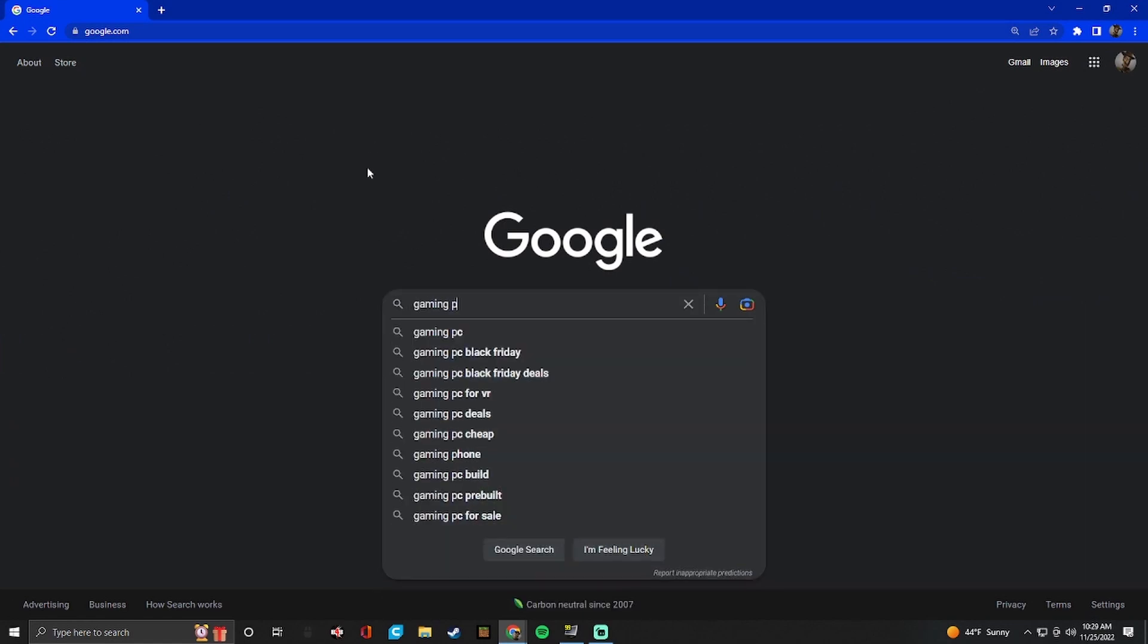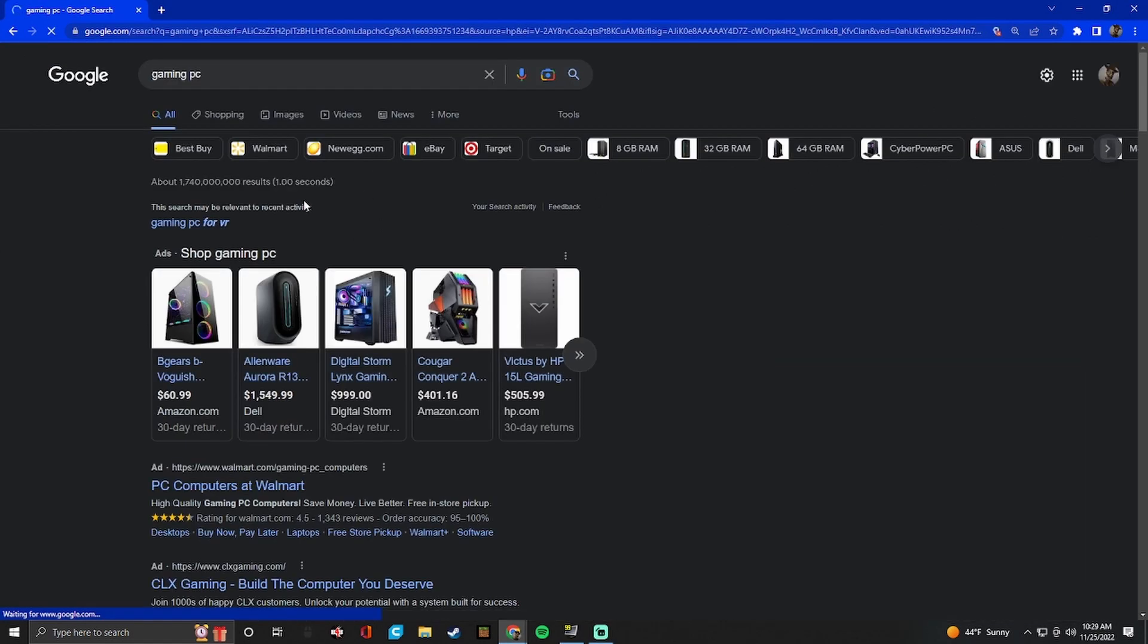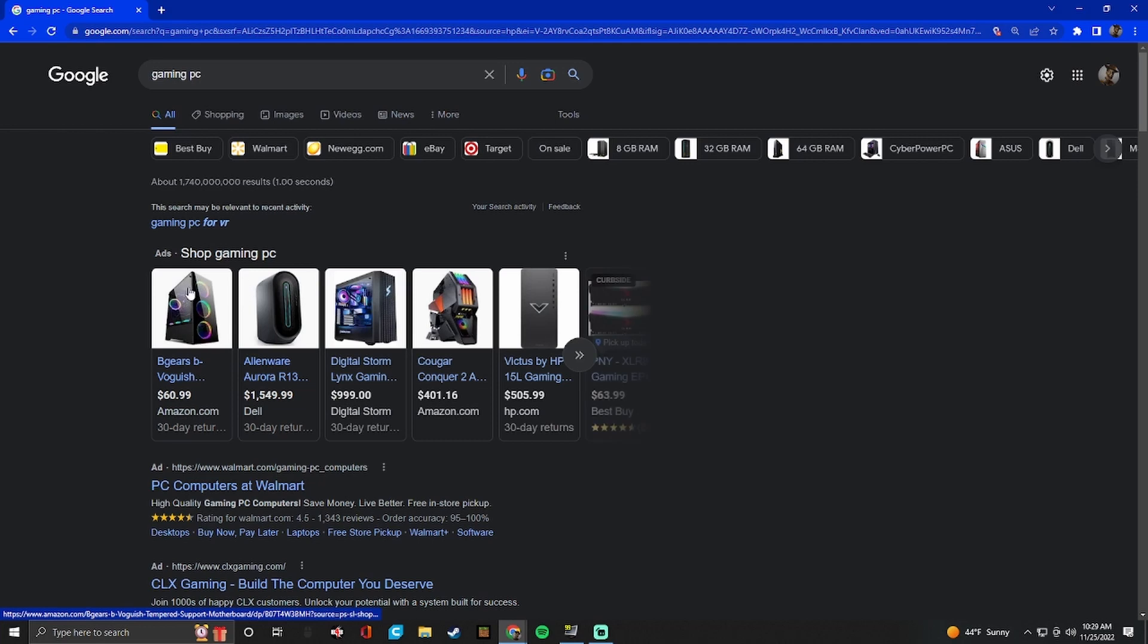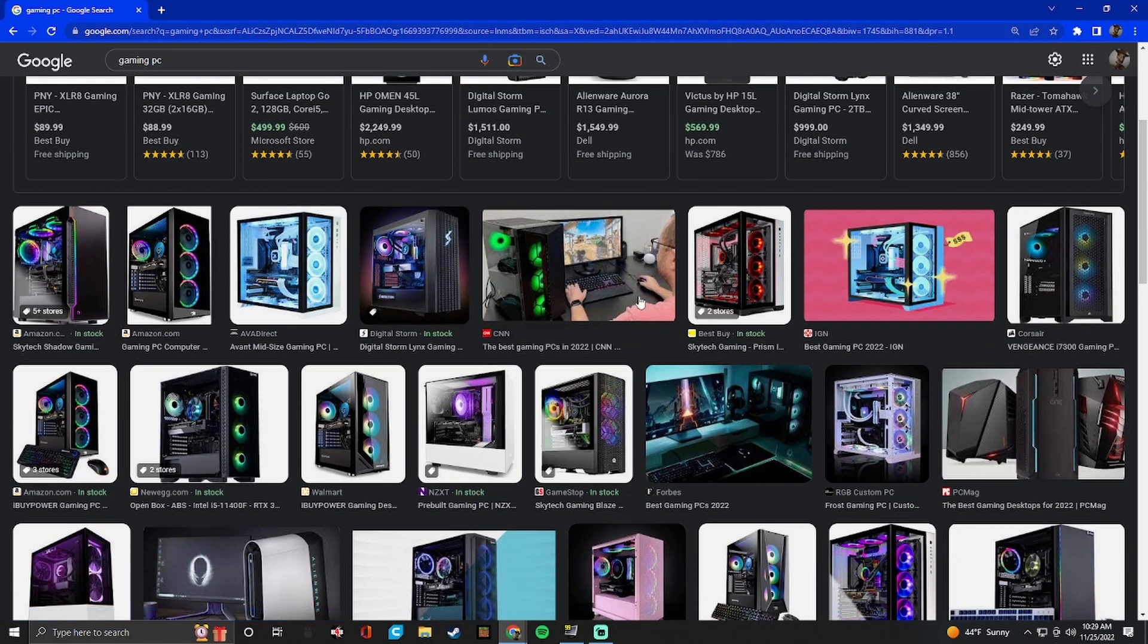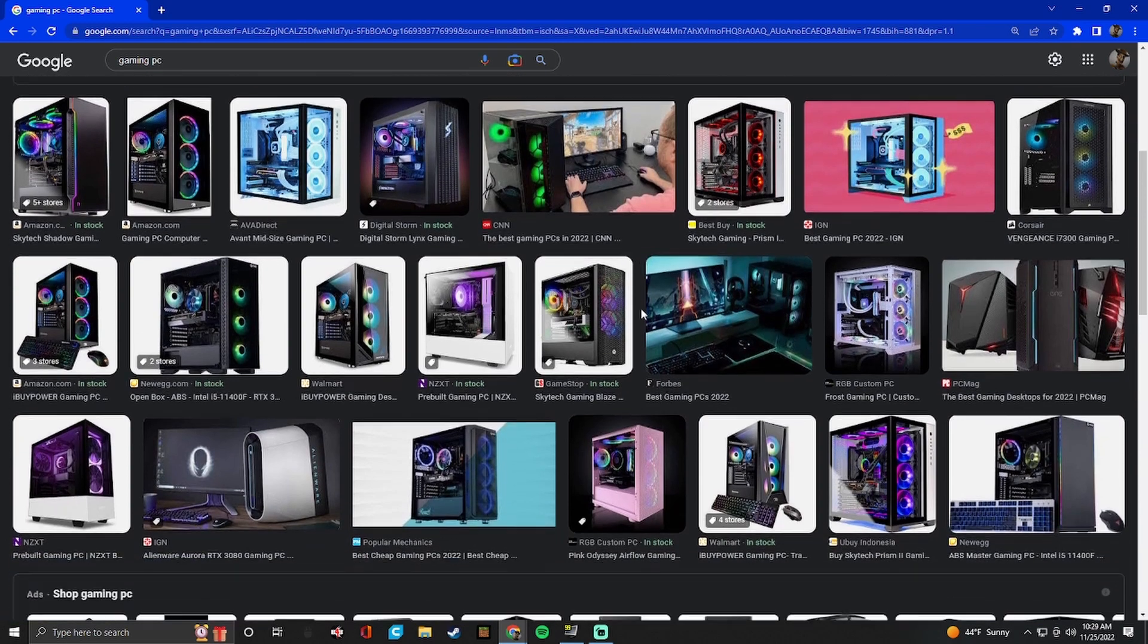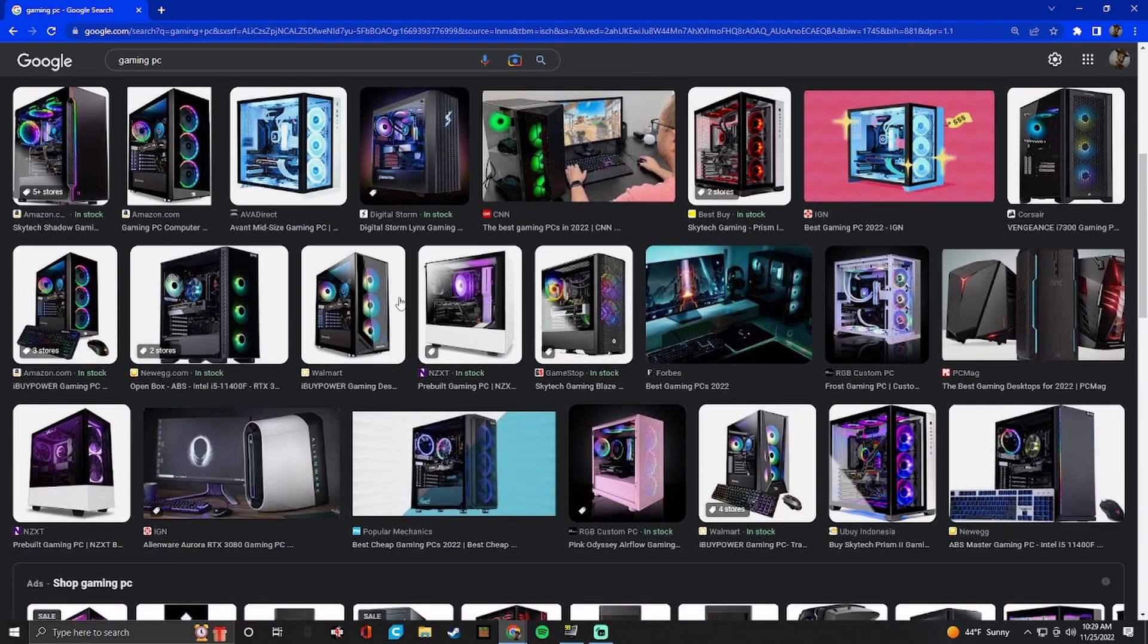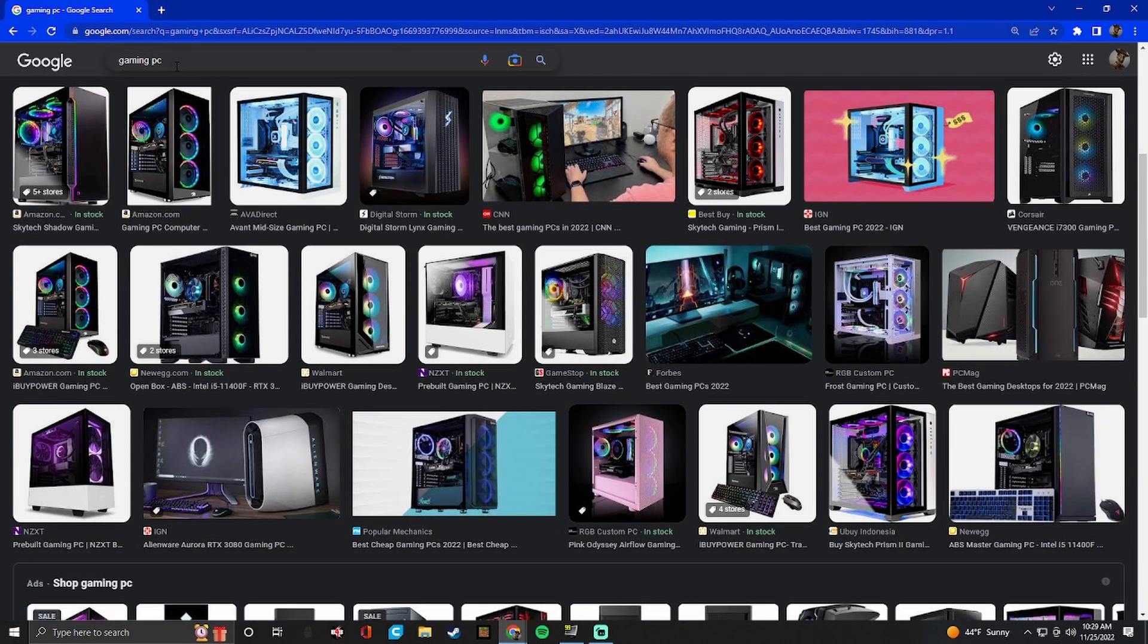So first you need a gaming PC. You have to have a VR ready PC and it has to be a pretty decent PC. There's a few requirements if you go to the official Oculus store but first you need a gaming PC.